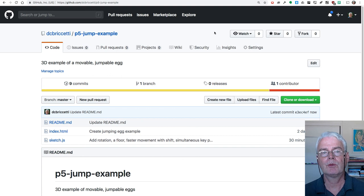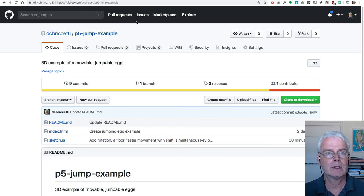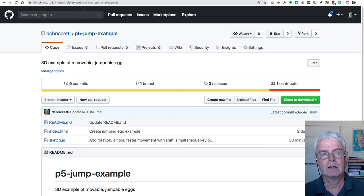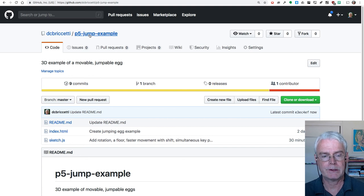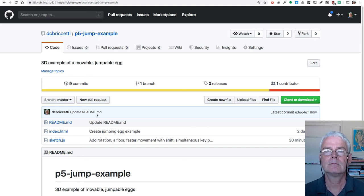Here's the program on GitHub. DC Brichetti P5 jump example. See you next time.